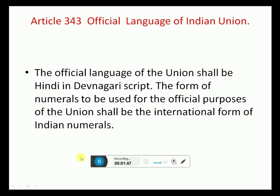As per Article 343, the official language of the Indian Union shall be Hindi in Devanagari script. The form of numerals shall be the international form of Indian numerals. One clause is that for a period of 15 years, English is to be continued.